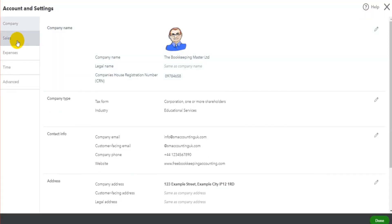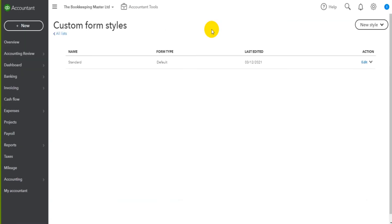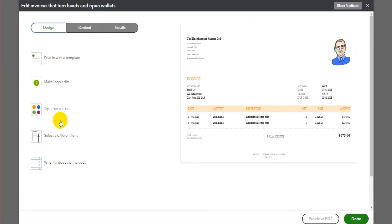So accounts and settings, and then under sales there will be a box for customize. You simply just click on customize look and feel. You're taken to the custom form styles. I know this is a bit long-winded, but just bear with me. Click edit. You can then edit the invoice.